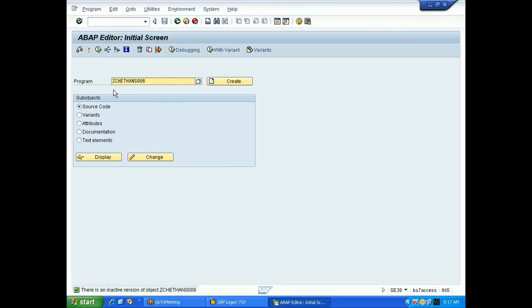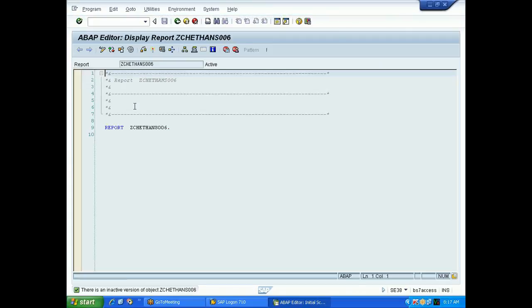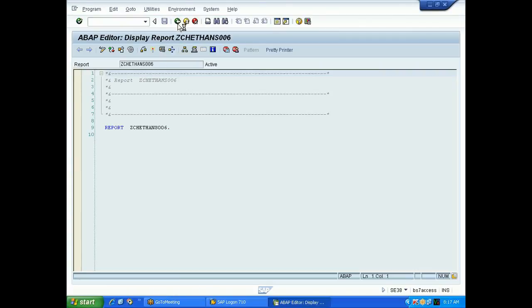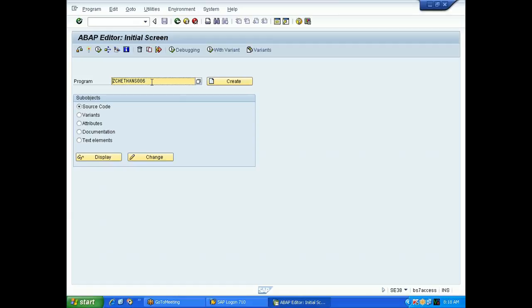Chetan has already created one program. Chetan, what is the program name? Look at your screen - maybe some spelling is going wrong.